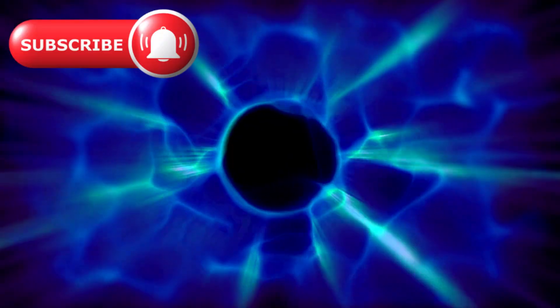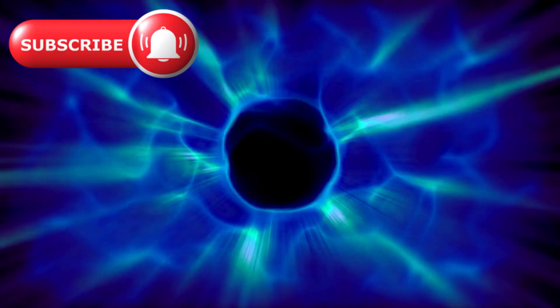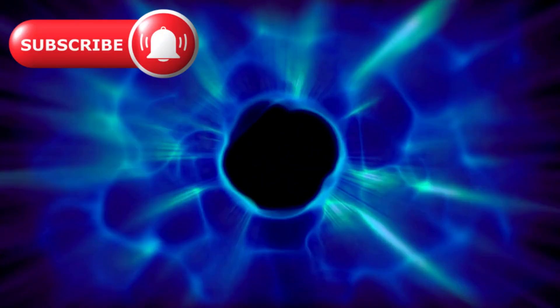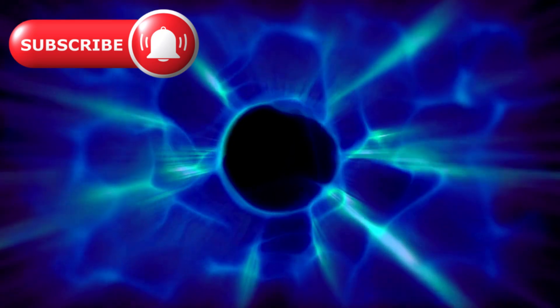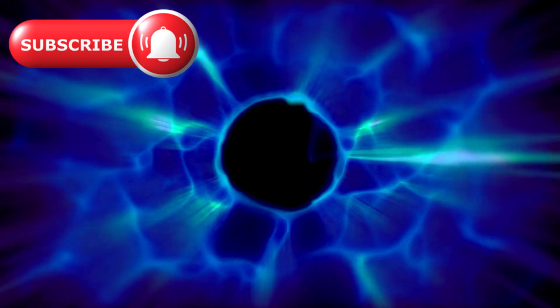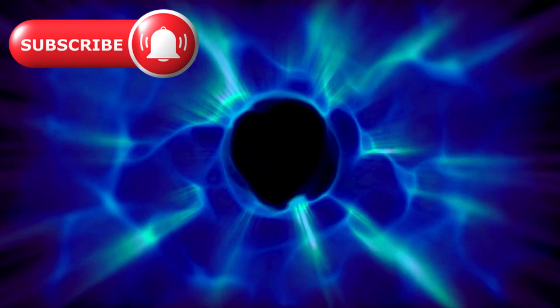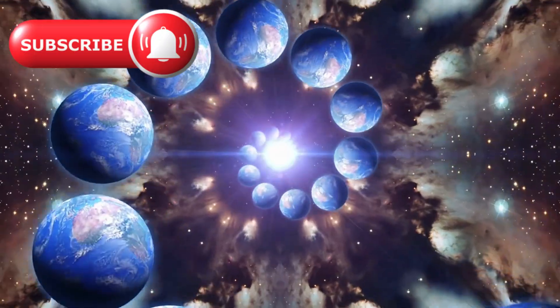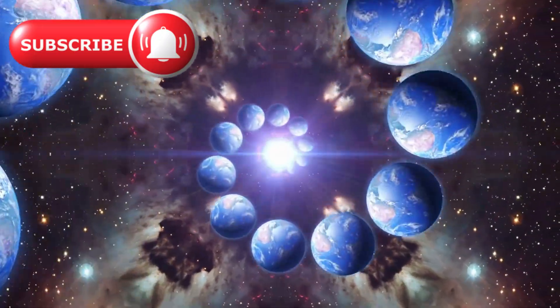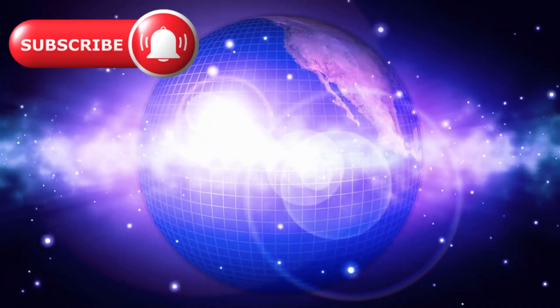Some astronomers proposed that these objects were being amplified by dark matter lenses, invisible scaffolds bending light and distorting their true size. But others whispered something far stranger. What if these weren't galaxies at all? What if they were monsters?